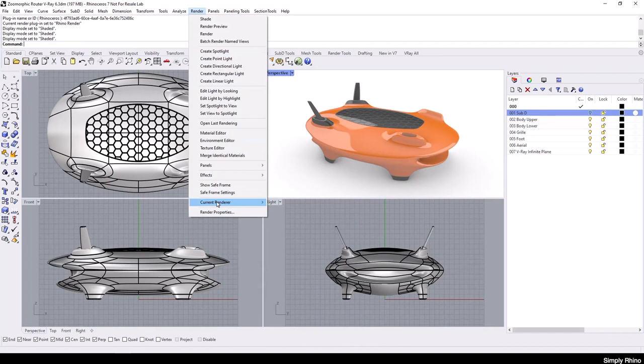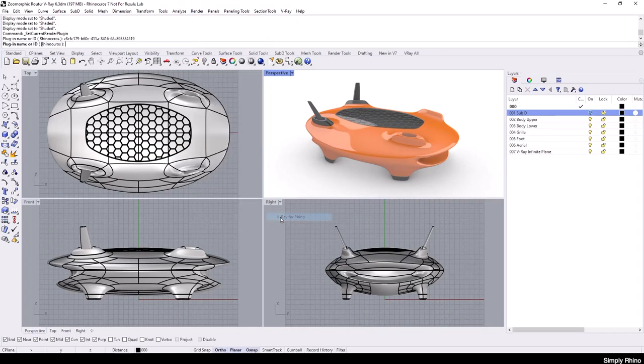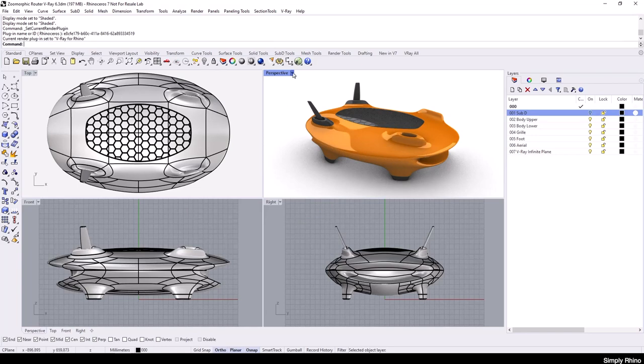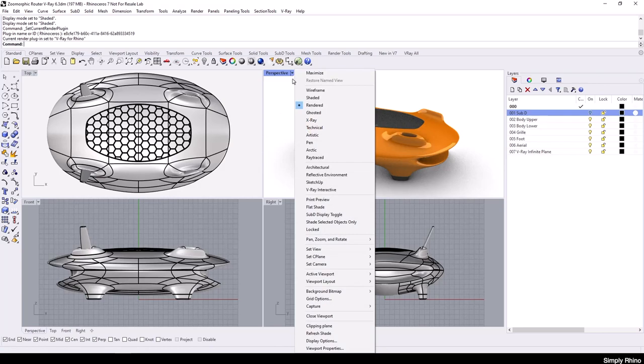To start the tutorial, I'll go to the Rhino render menu and set the current renderer to V-Ray for Rhino. And to quickly see the default V-Ray proposition, I'm going to click on the arrow adjacent to the viewport title and choose the V-Ray interactive mode.